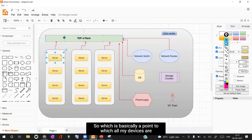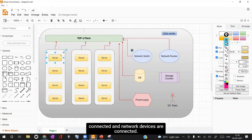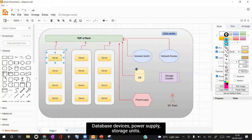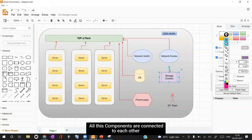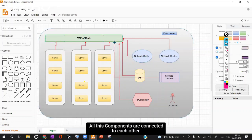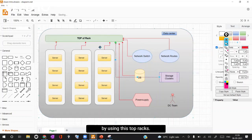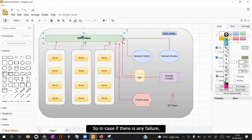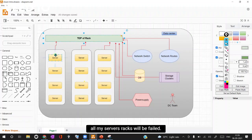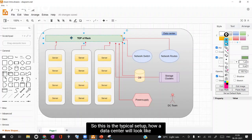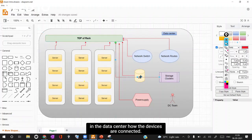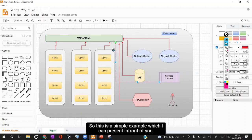Top of rack is basically a point to which all my devices are connected. Network devices are connected, database devices, power supply, storage units - all these components are connected to each other by using this top of rack. In case if there is any failure, all my servers or racks will be failed. This is the typical setup how a data center will look like, how the devices are connected. This is a simple example.